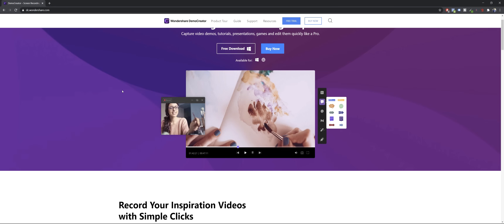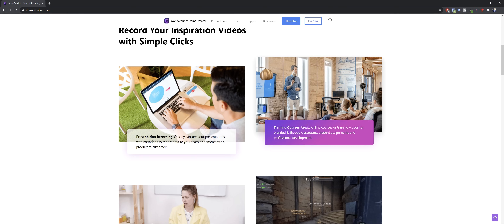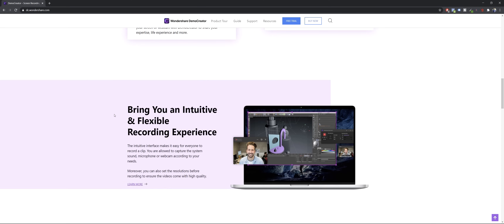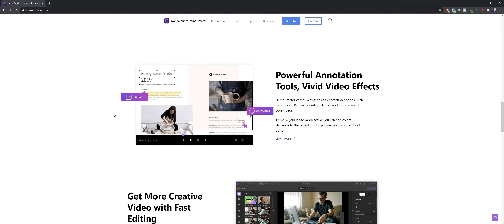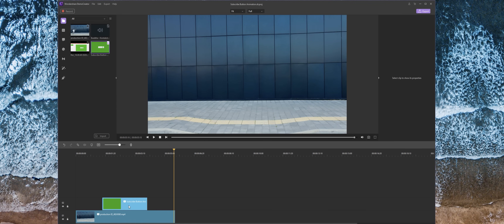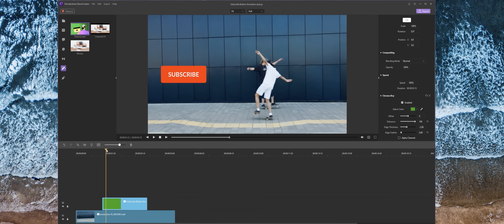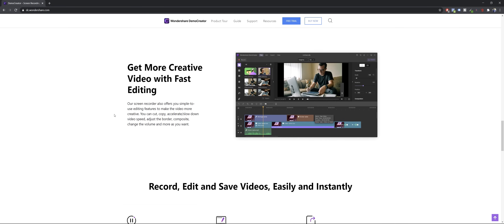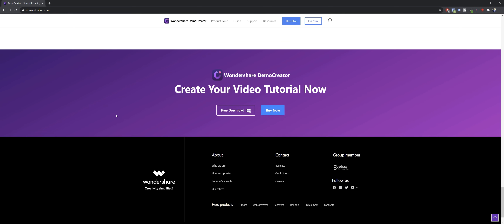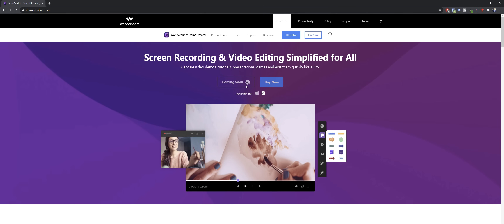Before we get started I want to say huge thanks to Wondershare for sponsoring today's video and for creating this awesome screen recording video editor called Demo Creator. With Demo Creator you can record your presentations, create video tutorials, record games or create video courses. Both the screen recorder and the video editor are easy to use, and later in the video I'll show you how we can use the Demo Creator video editor to remove the green background from our subscribe animation. Today's tutorial slides and the green screen animation video are free to download thanks to Wondershare, so definitely check out Wondershare Demo Creator — links for the free and paid versions are in the video description.